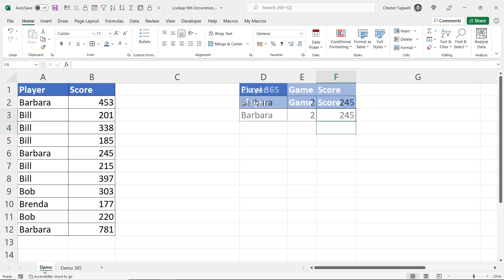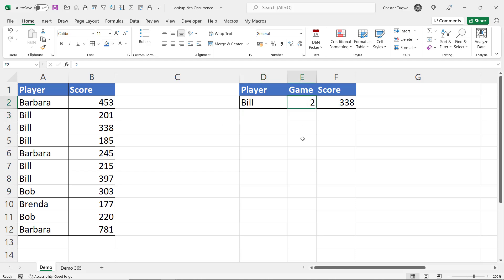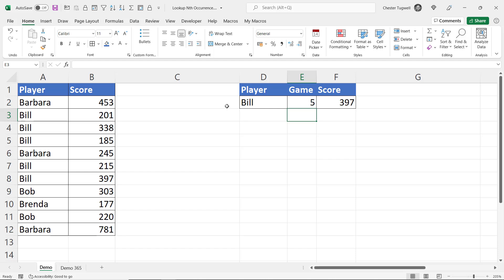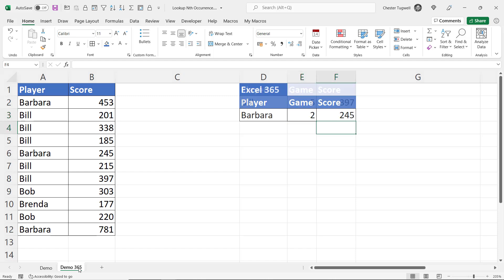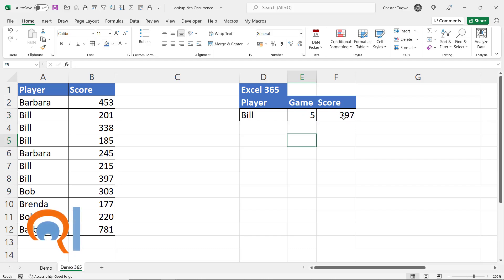Now with both of these methods if I change the name it returns the correct score. So Bill's second score is 338 and if I change the game number. Let's change this to five. So Bill's fifth game is 397 as you can see there. And the same would be the case here. Bill, fifth game, 397.